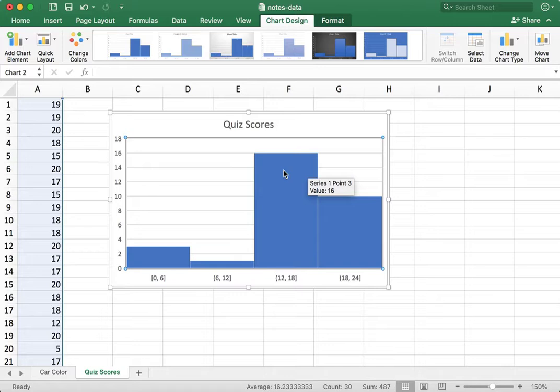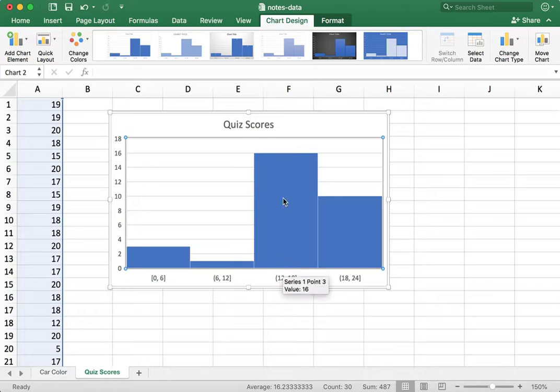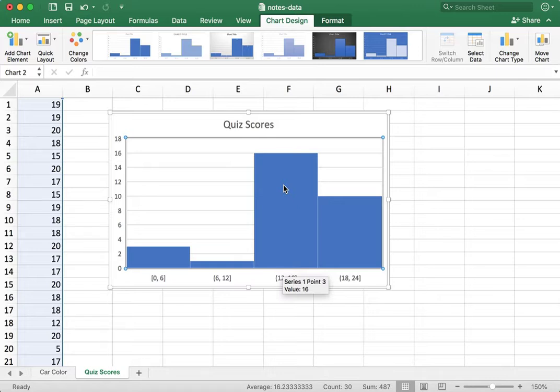And we can see that there's 16 data points represented by this bar of the histogram. But this is not exactly very fine binning or very fine classes of my data.